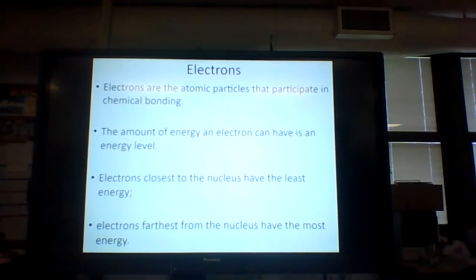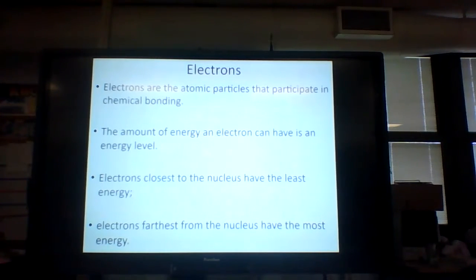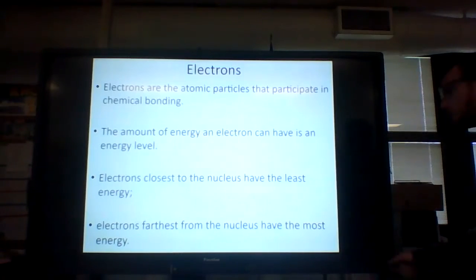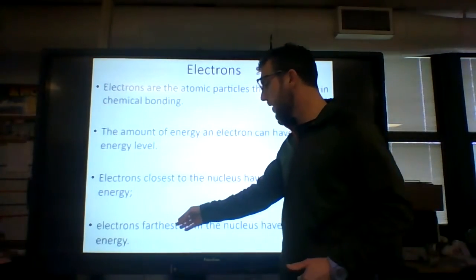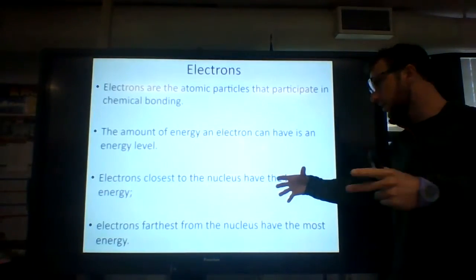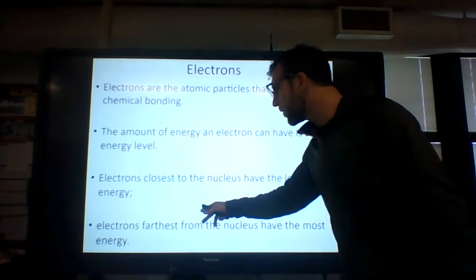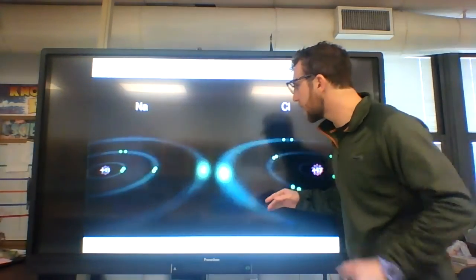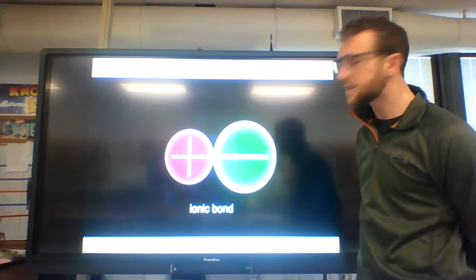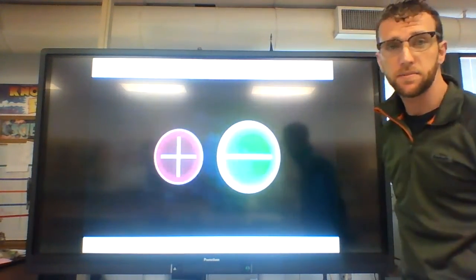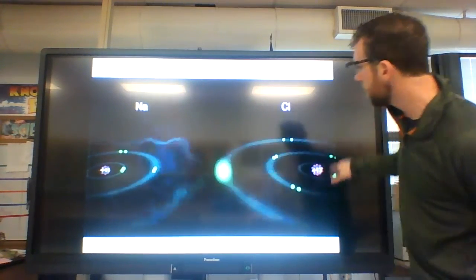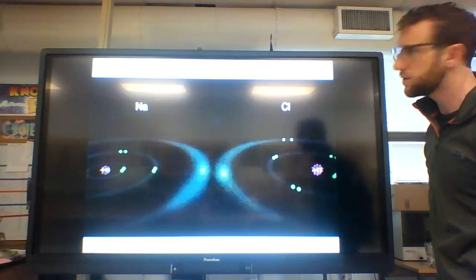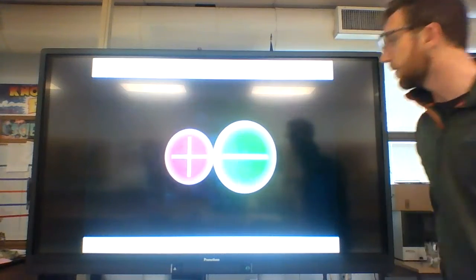Electrons are the atomic particles that participate in chemical bonding. The amount of energy an electron can have is its energy level. Electrons closest to the nucleus have the least energy, and electrons furthest from the nucleus have the most energy. The ones in the furthest orbital level — farthest from the nucleus — are the ones most likely to react. You can see these electrons in the second orbital level aren't going anywhere, but the third is the most reactive. Same with chloride here — that first and second orbital level aren't reacting, but the third is most active for any reactions, in this case an ionic bond being formed.